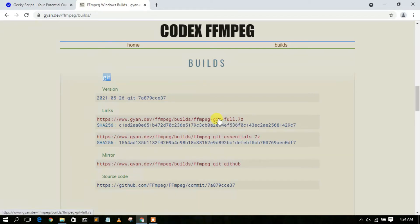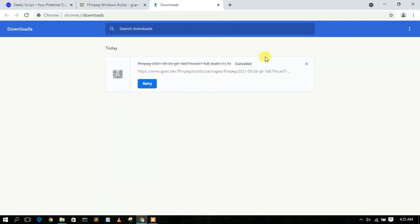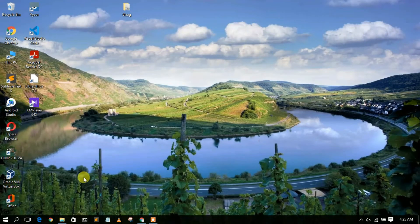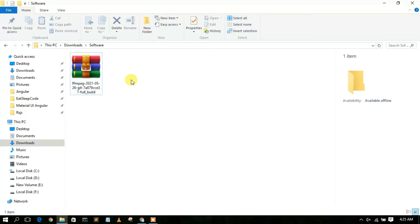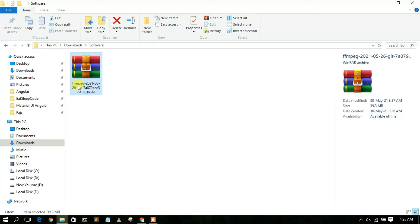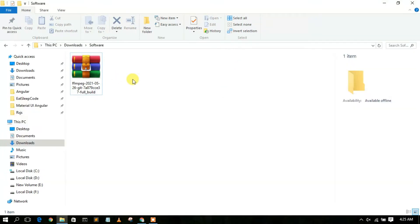Click on that link and it will start downloading FFmpeg. I've already downloaded it so I'll cancel it. If I go to my downloads directory, the FFmpeg 2021-05-26 version has been downloaded. We need to extract this, so you'll need a zip extractor like 7-Zip or WinRAR. I'm currently using WinRAR. I'll put links to installation guides for those in the description.